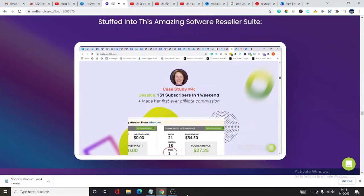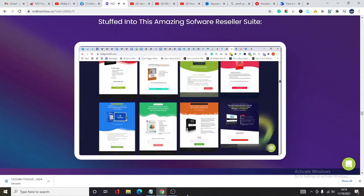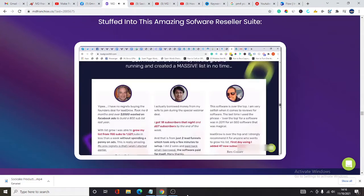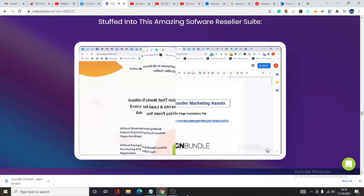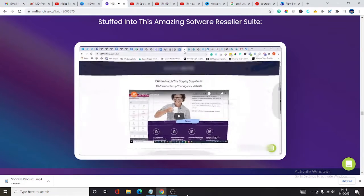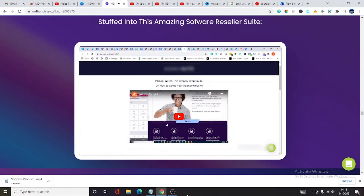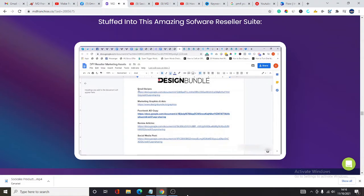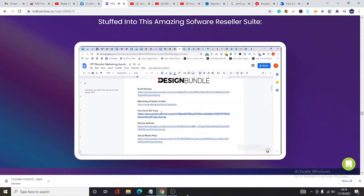This link takes you to a special step-by-step video demonstration of how to easily install the sales page file on your own domain. Then for each of the apps, you get done-for-you email swipes, marketing graphics for ads and social media marketing.